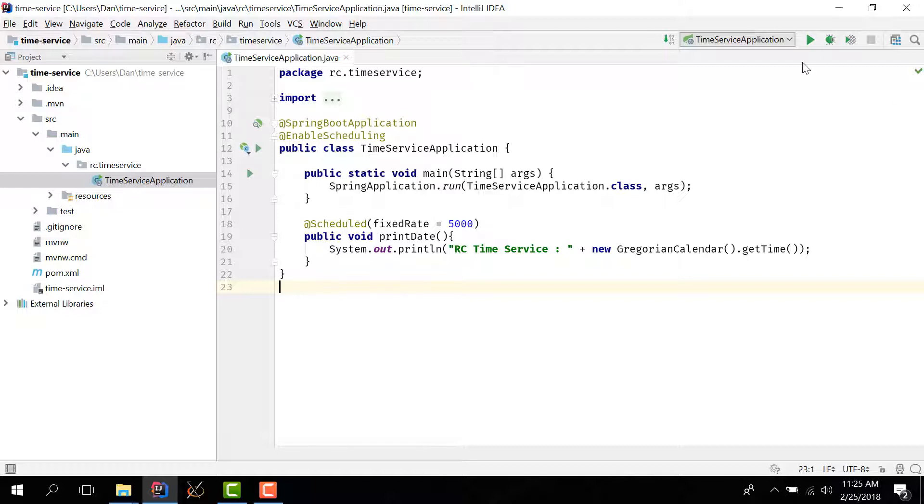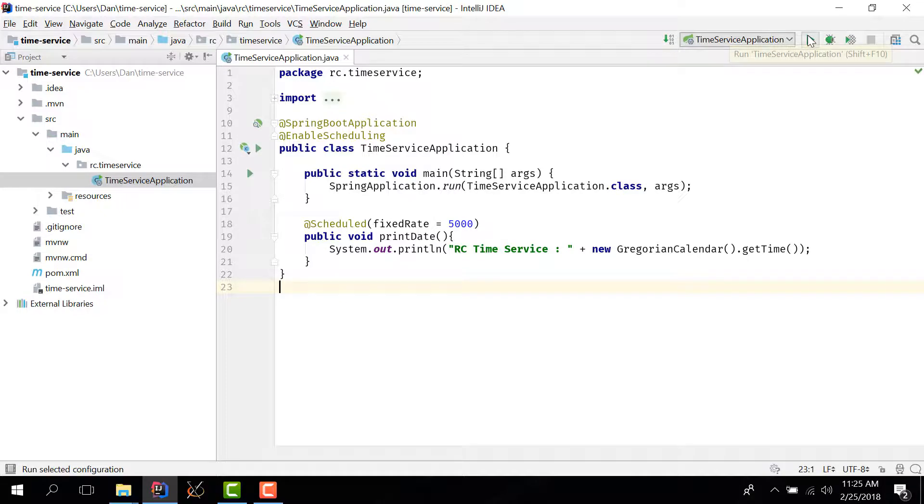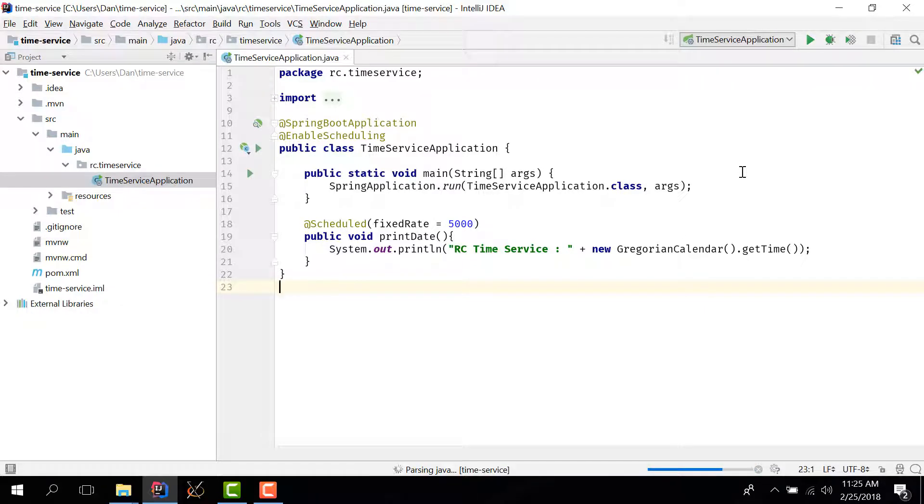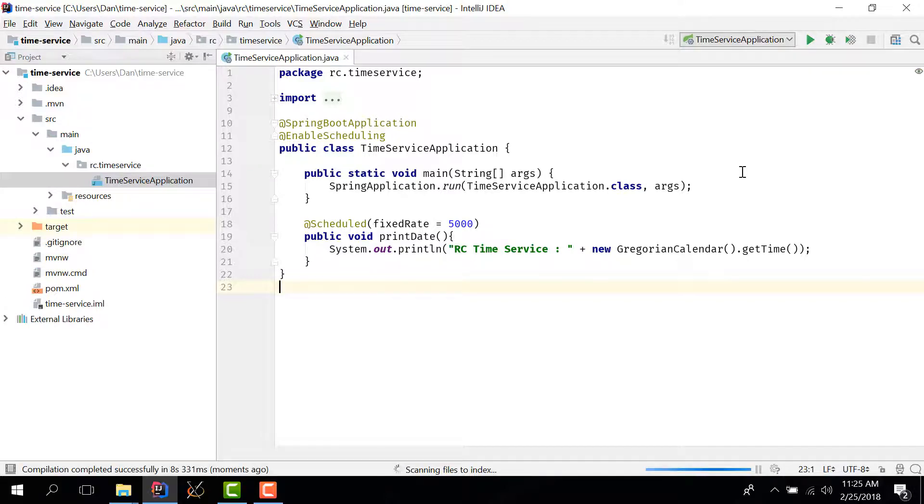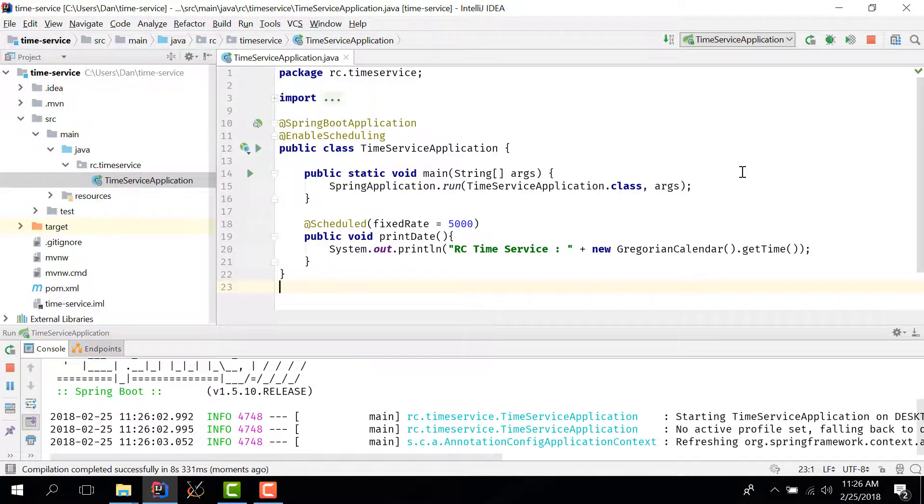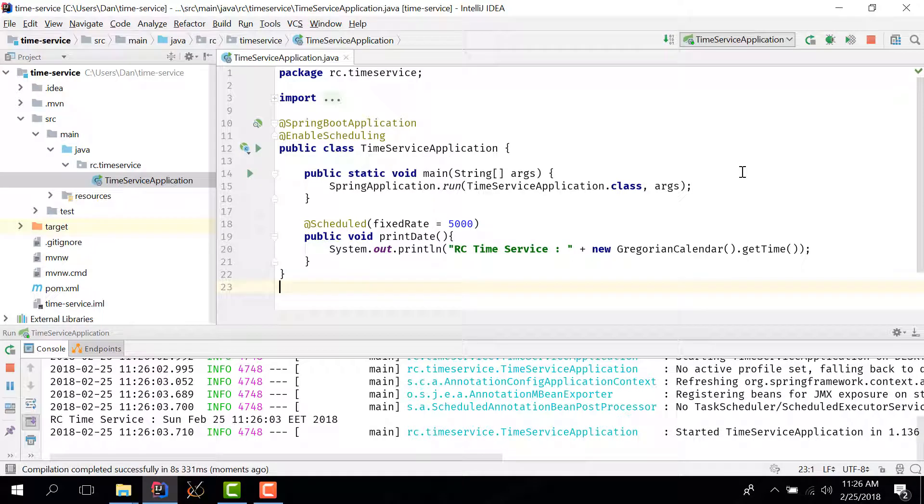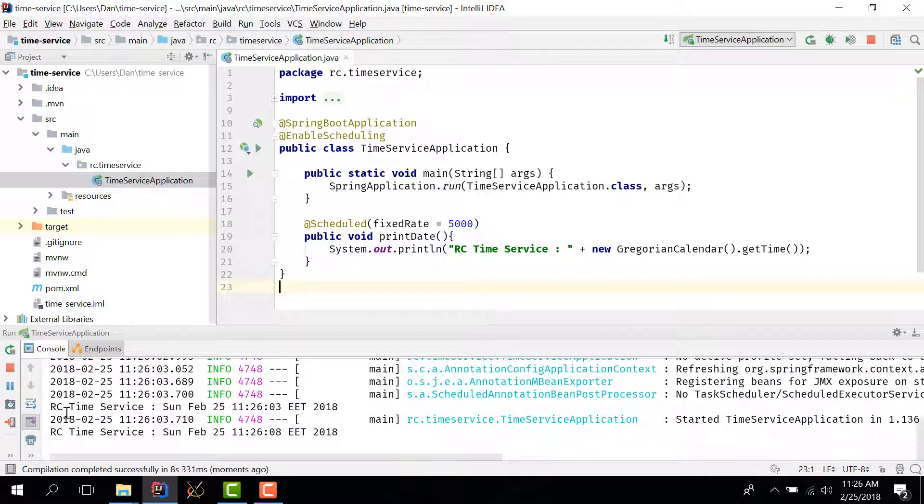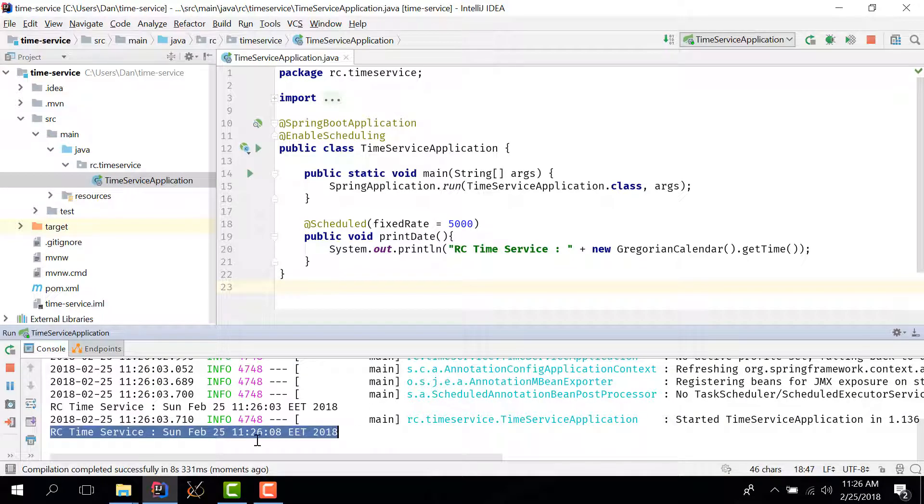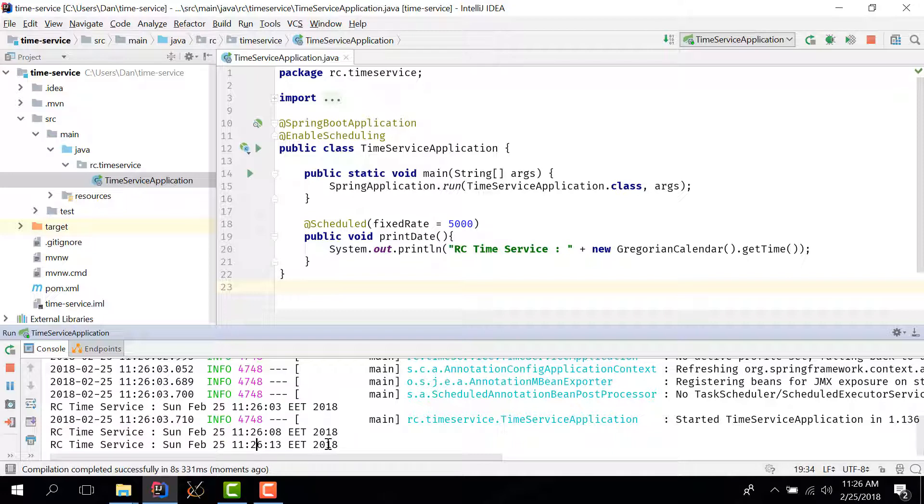Let's check that this application works here before we deploy it as a Windows service. So I'm going to start it and see what we have. And you can see that we have these log messages here where we have the current time.